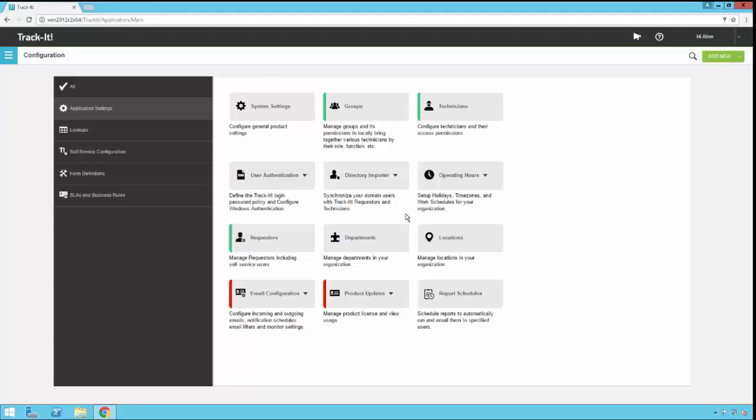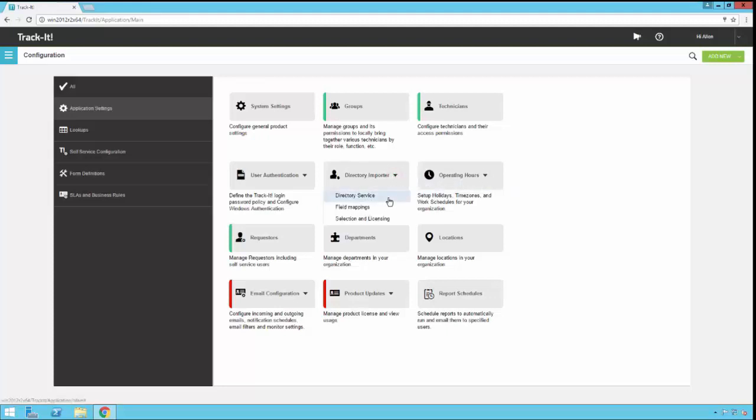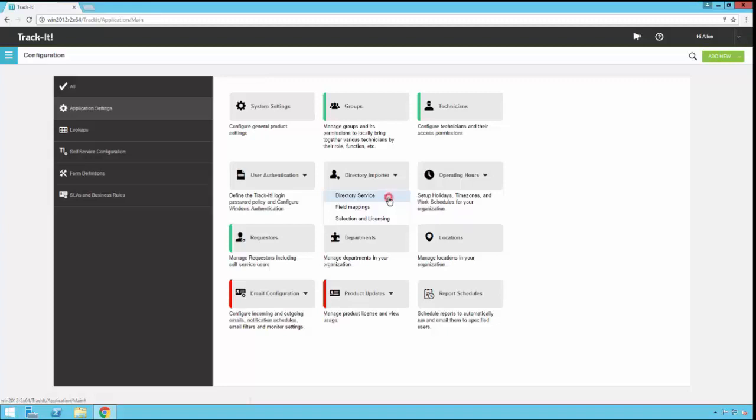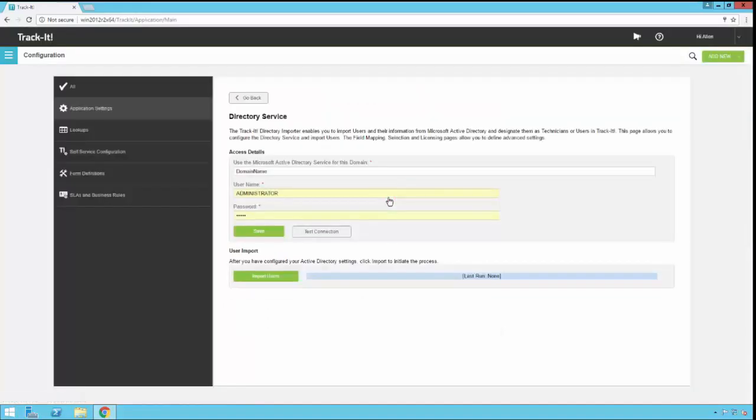Once you're in configuration, you'll notice the directory importer button right here in the middle of the screen. If you click this, you'll notice there are three options: directory service, field mappings, and selection and licensing. I'm going to click directory service and show you that first.